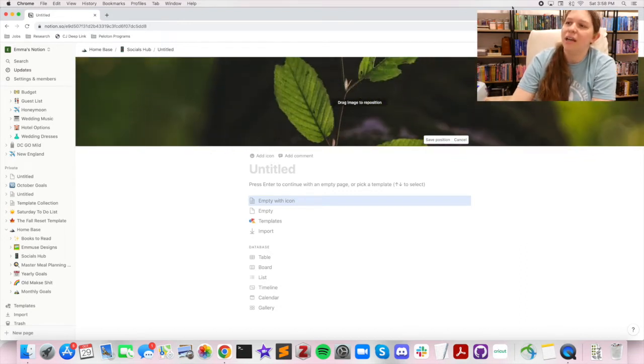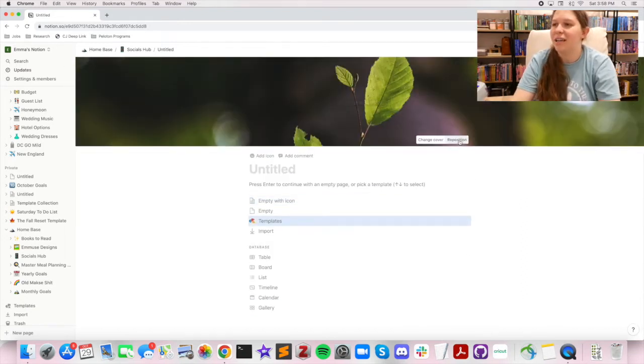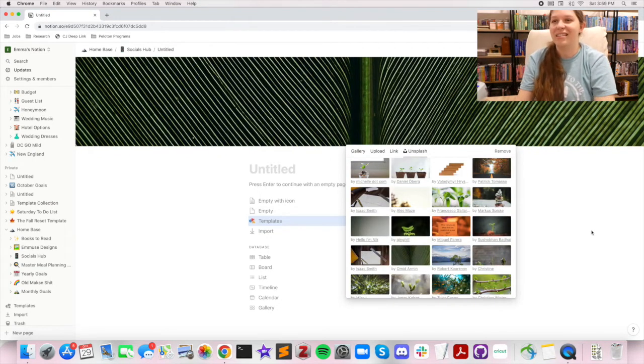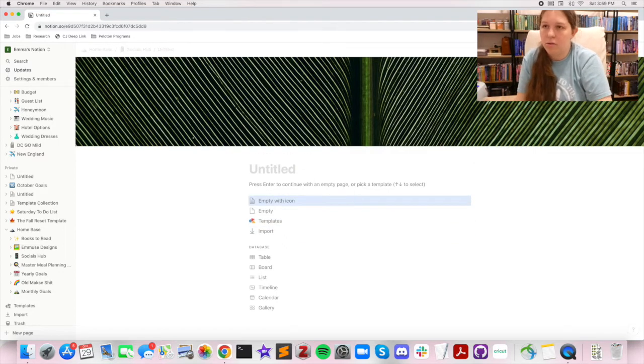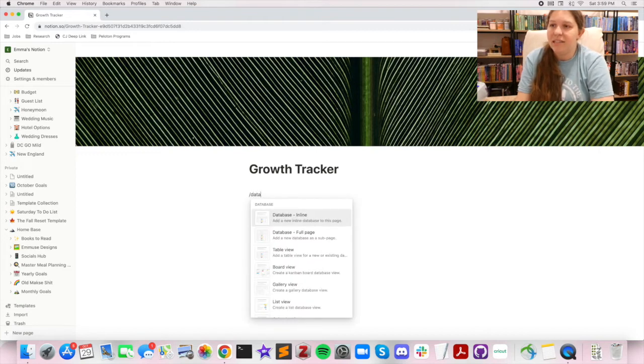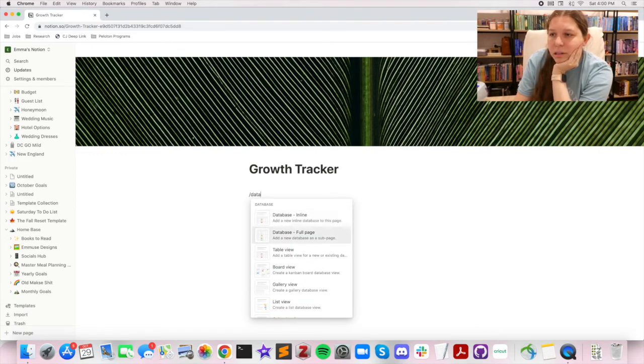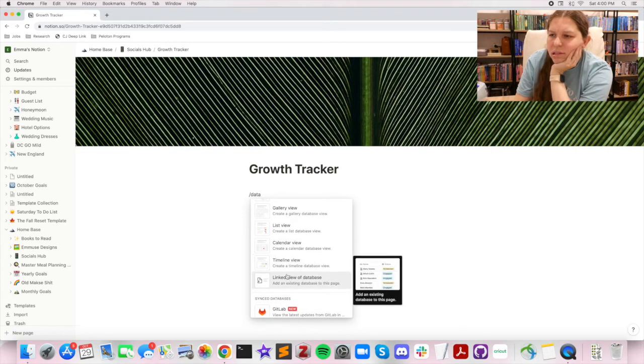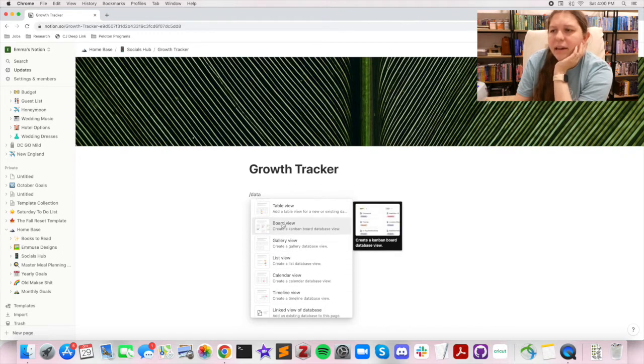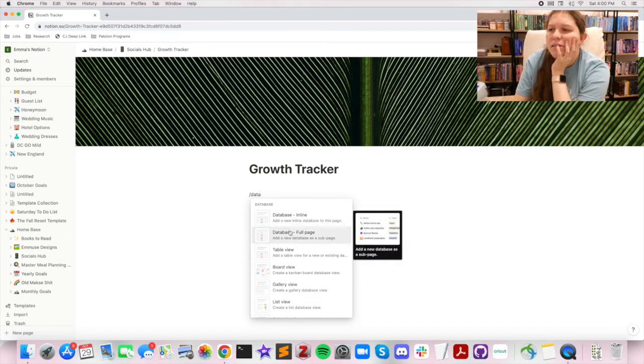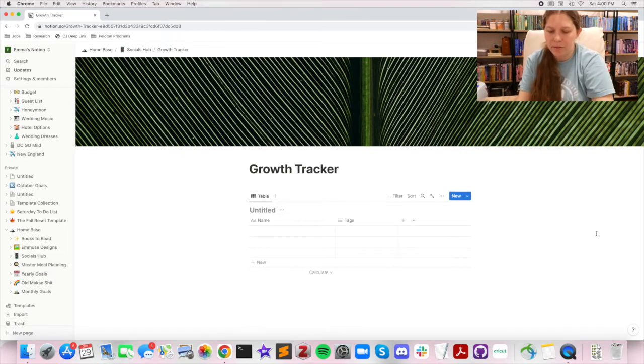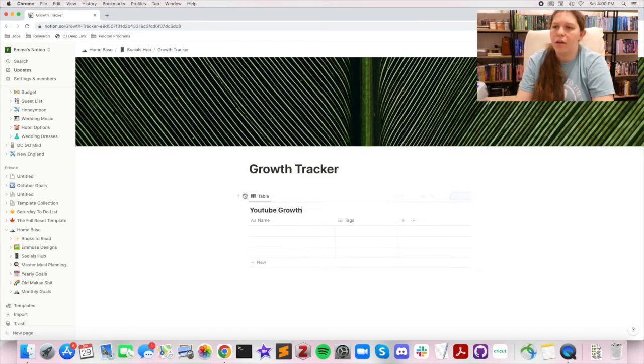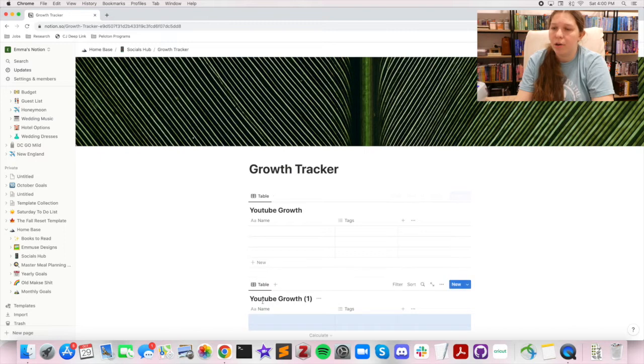Yeah, that's the one for me. Okay cool, so we're gonna make a database. Inline or full page? Let's see what do we got, timeline? No, don't want that. I think it's most likely gonna be, okay yeah, so we're gonna track YouTube growth, and we're gonna make a copy of this one right below it, and we're also gonna track Instagram growth.